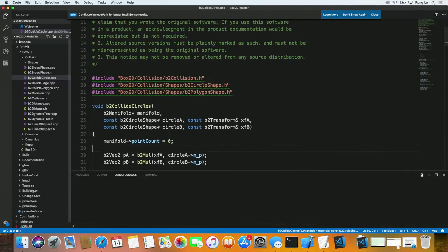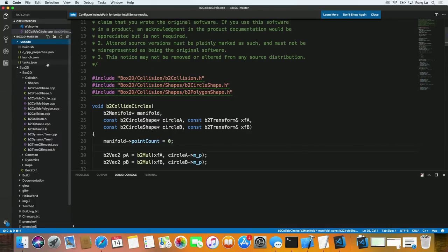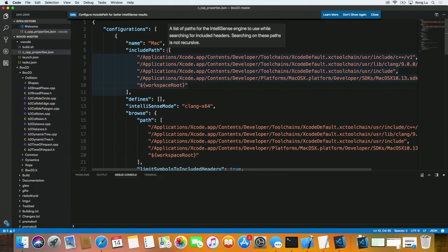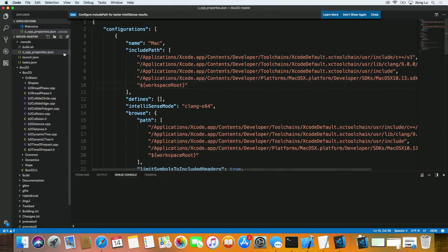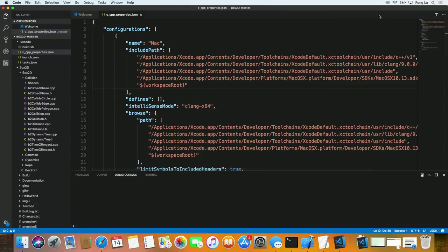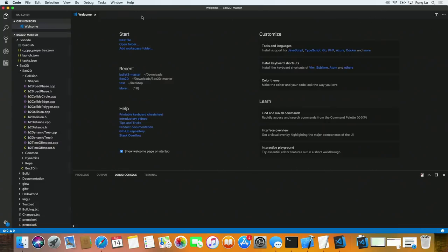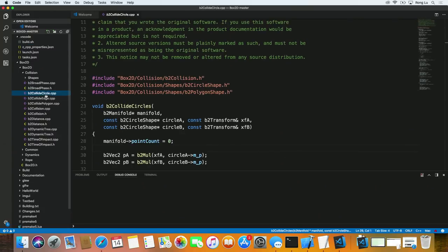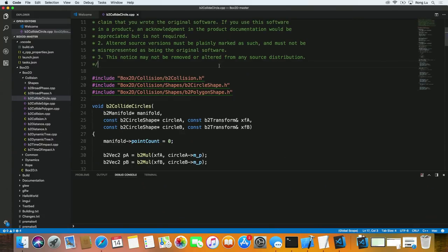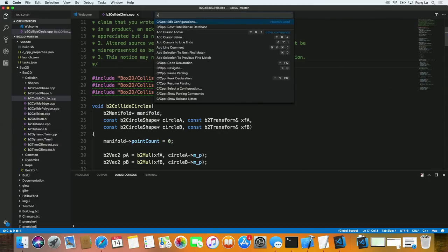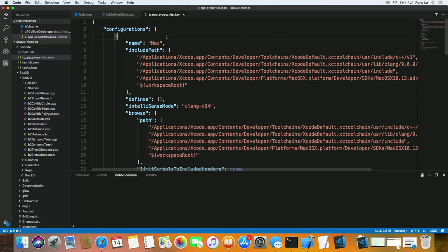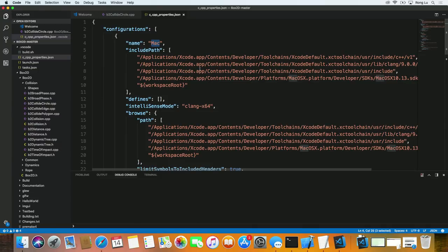So first of all, the IntelliSense Include Path are defined in this file. This is called c_cpp_properties.json file. So it's going to be Command-P and look for C slash cpp edit configurations, which takes you to that file. Now in this file, there are multiple configurations. By default, there's one configuration for each OS. So look for the section where your host OS is. For example, here I'm looking at Mac configuration. And this is where the Include Path is defined.